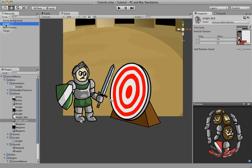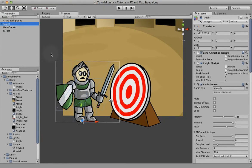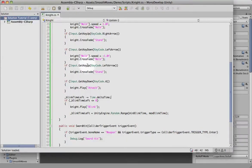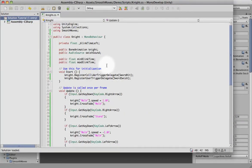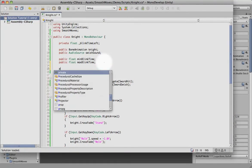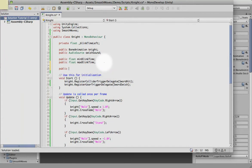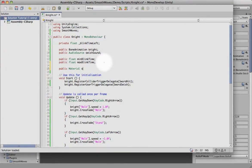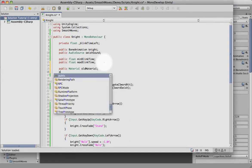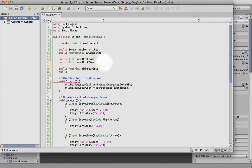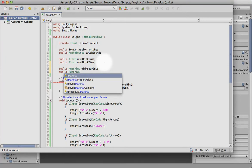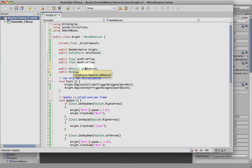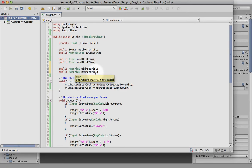So now what I need to do in my code, let's create a couple of material references. Create a reference for the material that is in existence, what it's going to look for, and then a reference to a material that we want to change it to.